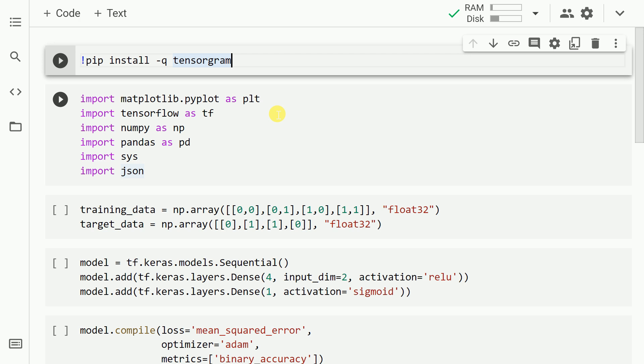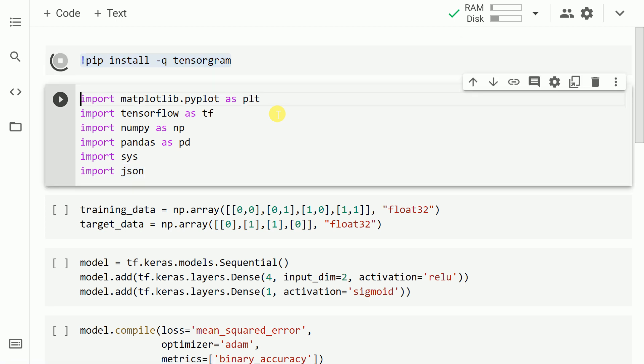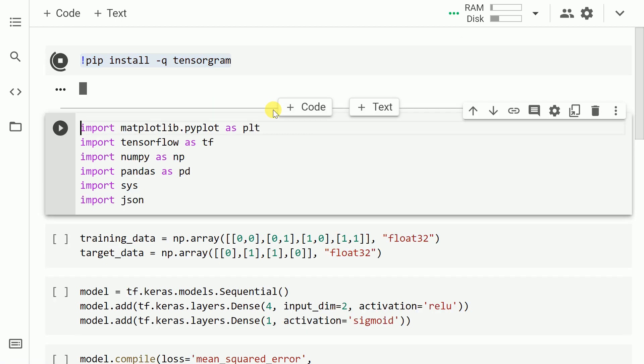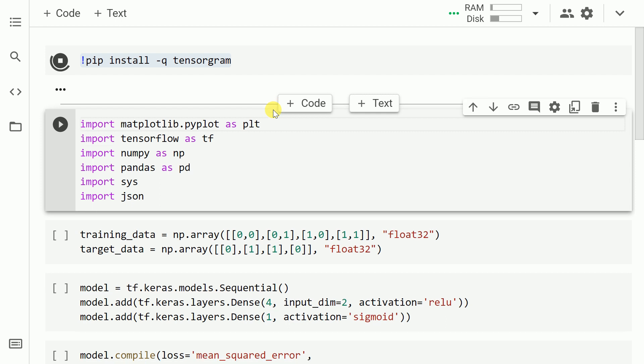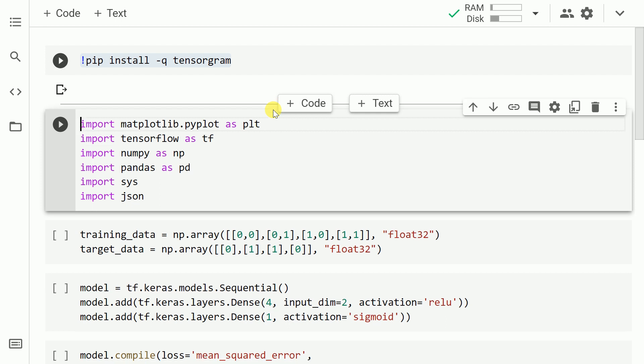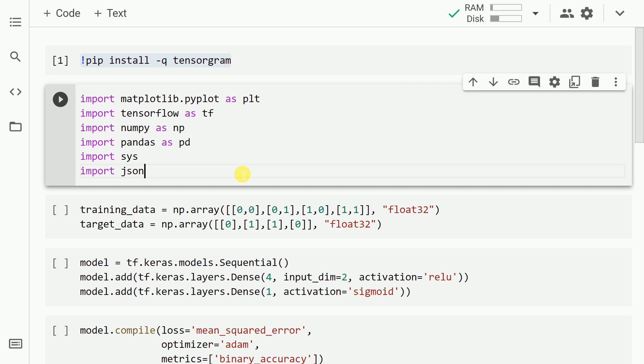Before you start using Tensorgram, you will have to first install it. The way you would install Tensorgram is pip install tensorgram. Now that the installation is done, I will go forward and import the necessary modules like TensorFlow, NumPy and Pandas.